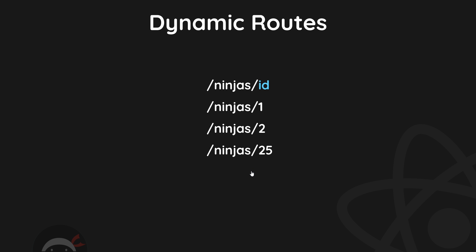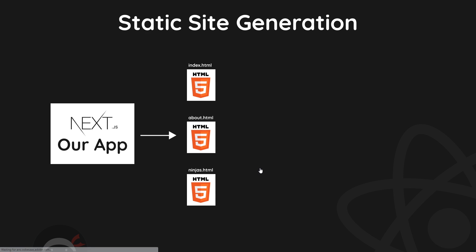Now to understand this a bit more, I want to talk a little bit about what Next.js does for us in terms of static site generation. So once we've completed developing our application, Next is going to generate a static site for us based on all of our page components.